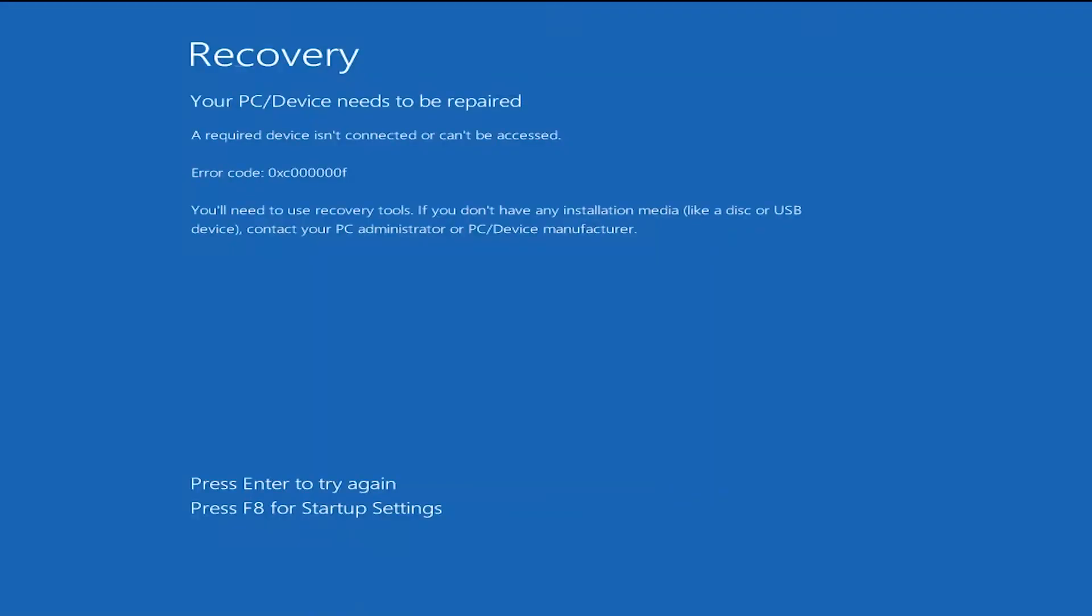Okay, so as you can see here, we have a blue screen. Most times, I would lose my data, but with RollbackRx, we can recover to any previous snapshot and get out of a bad situation, and we can recover any files within seconds. So allow me to show you that.